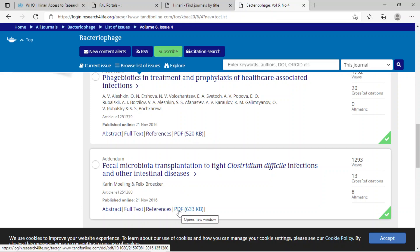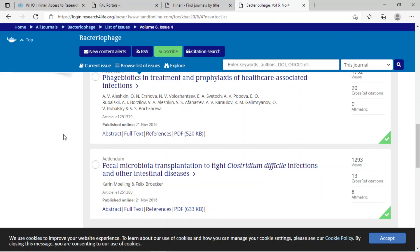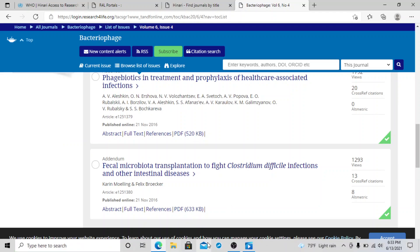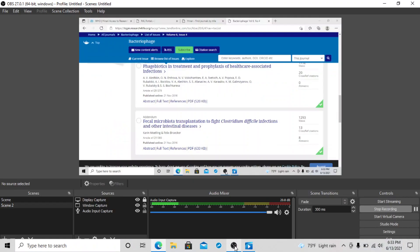In this way, you can have access to research articles from HINARI. If you have any queries, please comment in the comment box. Thank you very much.